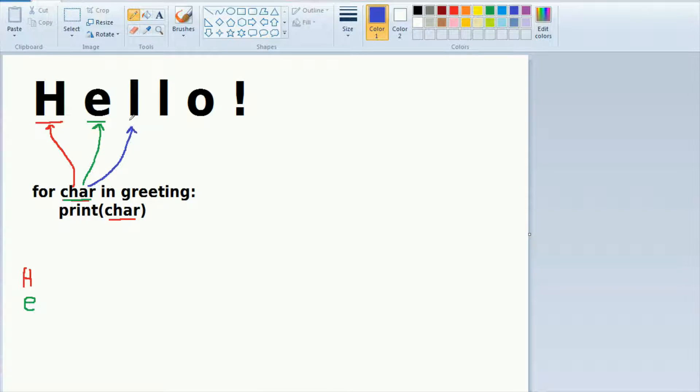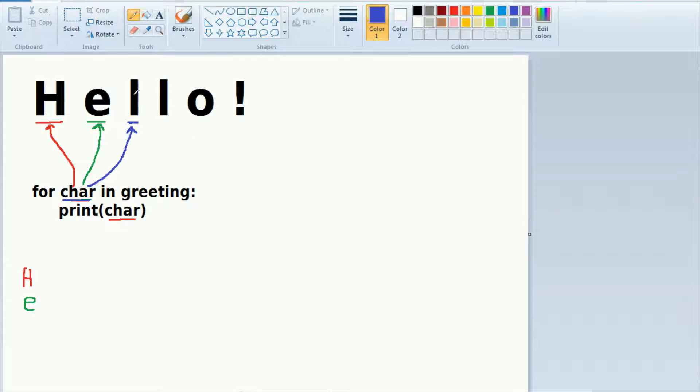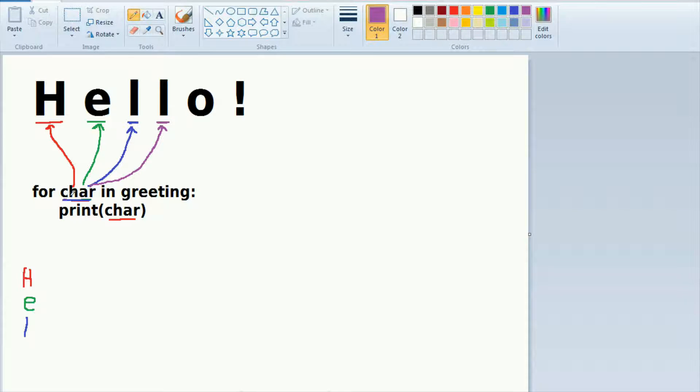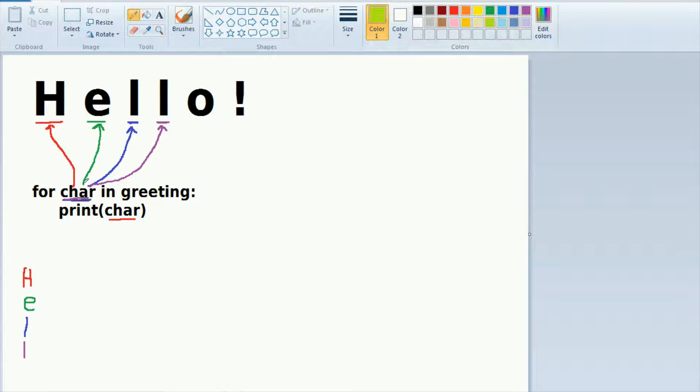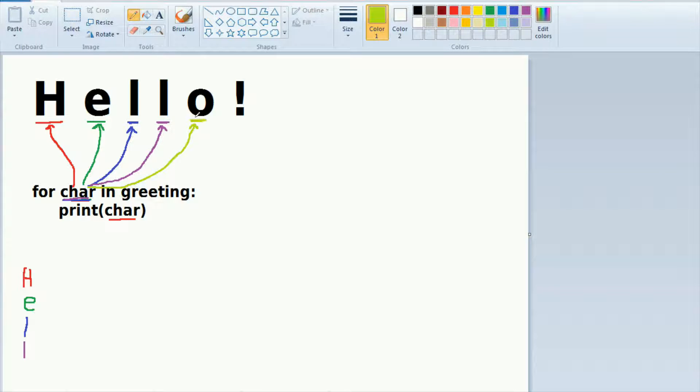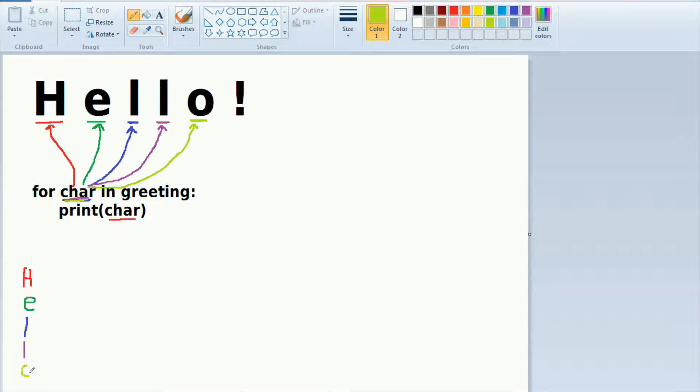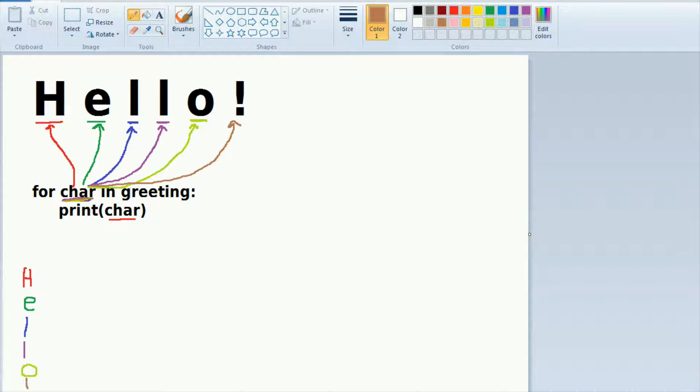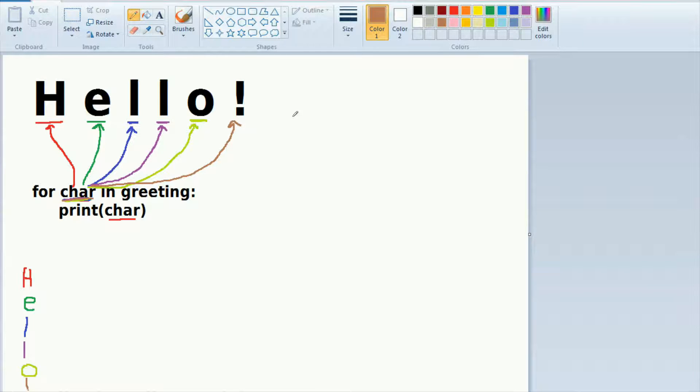So on the third pass through our string, this character variable has a value of a lowercase l and we print the lowercase l. It's going to continue this iteration until it runs out of values in our string. So character is equal to another lowercase l. Character checks to see if it's at the end of the string. It's not. So it takes this lowercase o, assigns it to the variable character. It prints the o. It checks again. We have the exclamation point. The character is equal to exclamation point. We print the exclamation point right there. And now we're at the end of our string.